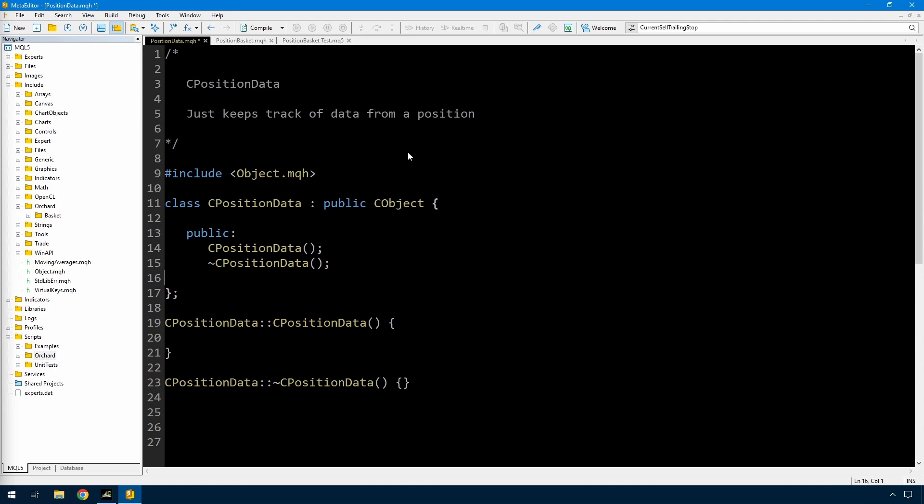To start, I need a class to hold information about a position. This is different from the included classes for cPositionInfo because they only give information about the currently selected position — I want to store position information. So I've got my own class here, cPositionData, placed inside orchard and basket. I start with include object.mqh and I'm inheriting public cObject, which is important and we'll get back to that later.